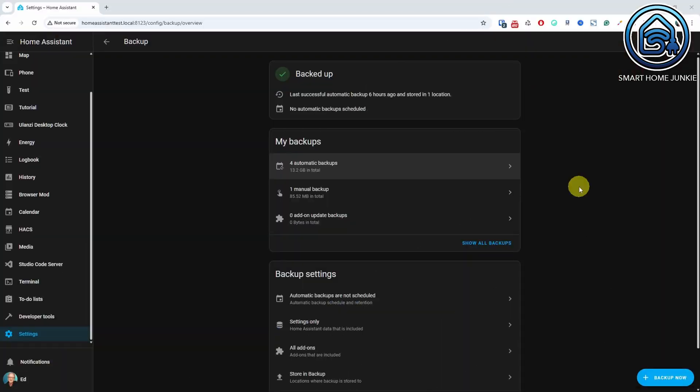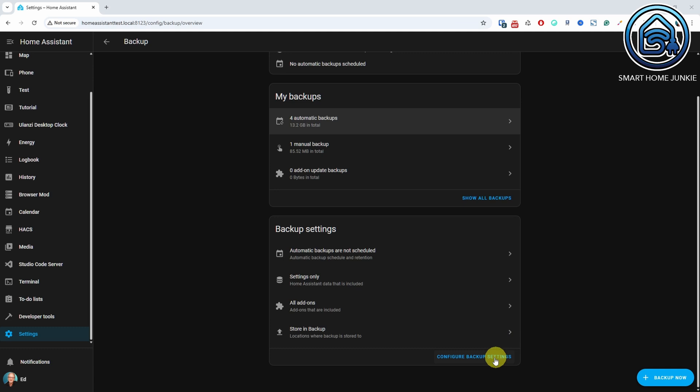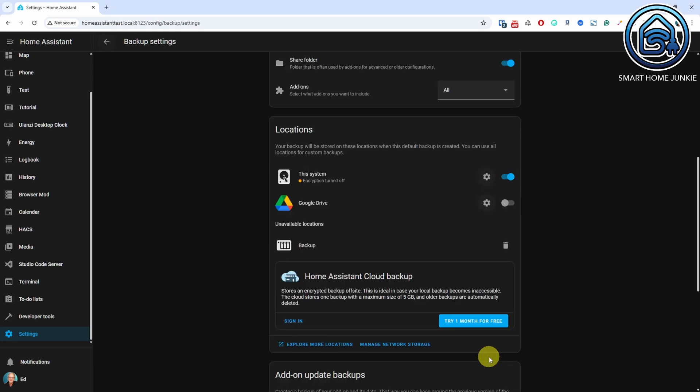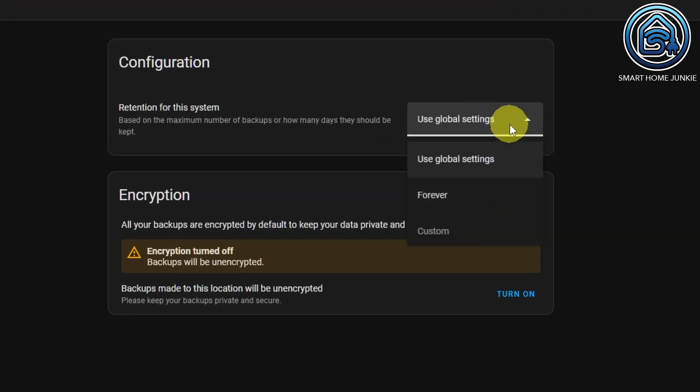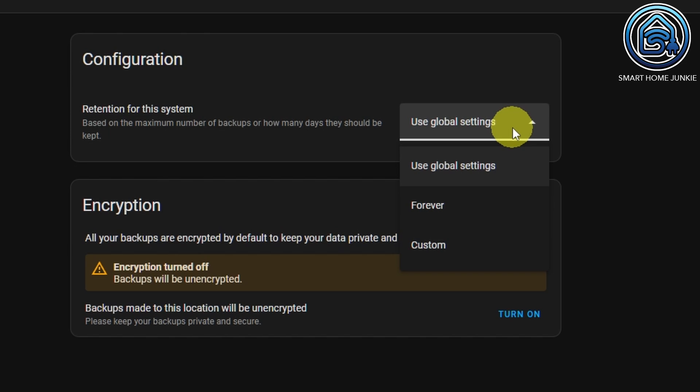Newer options have been added to the backup system. First, you can now set the retention time per location, either based on the number of backups or the number of days.